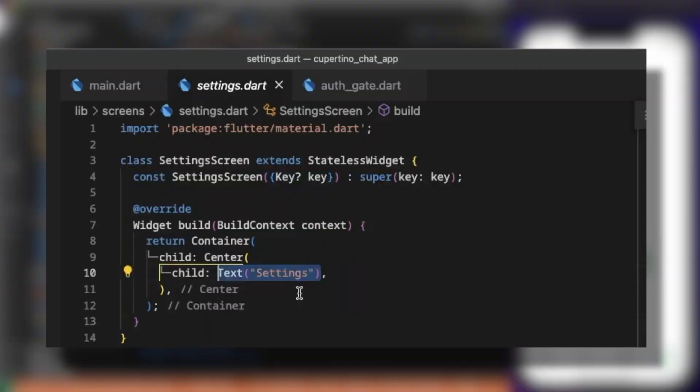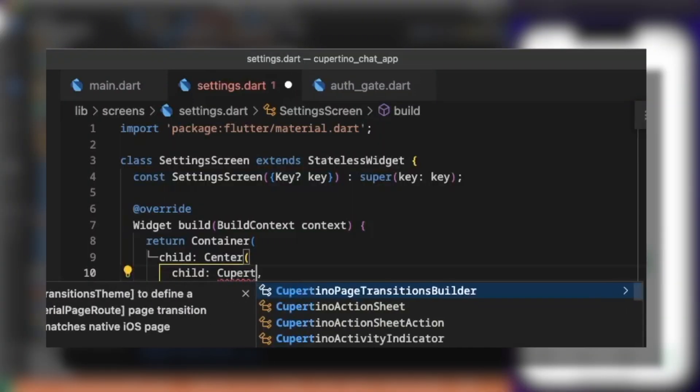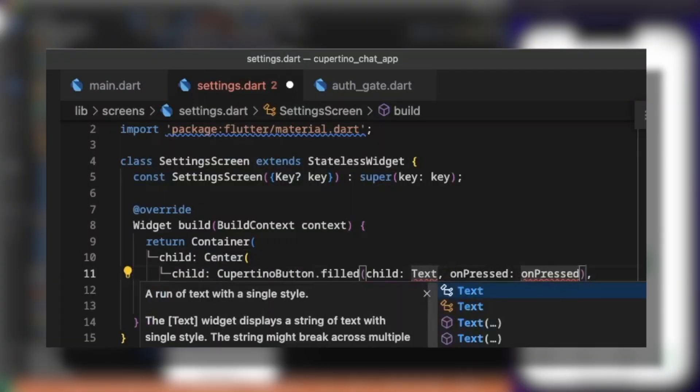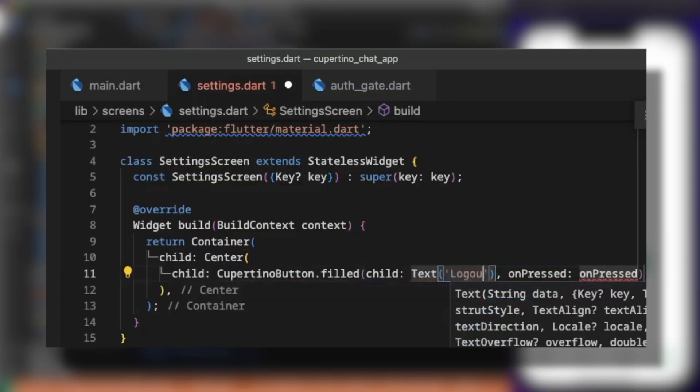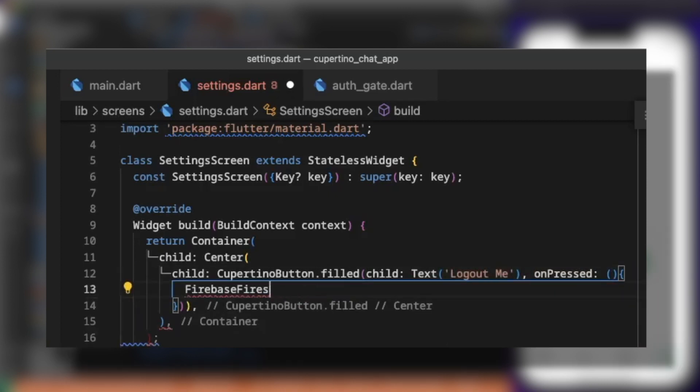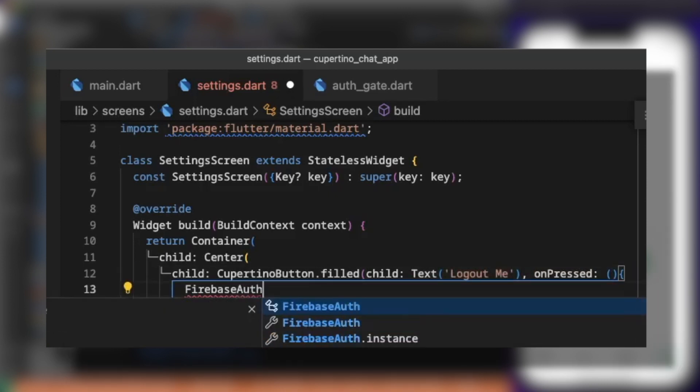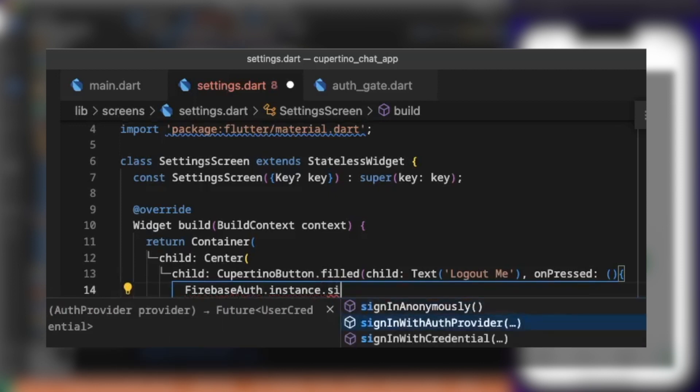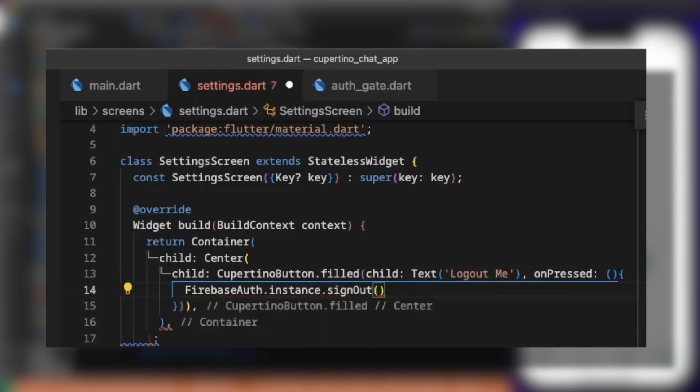We add here a Cupertino button. Child will be a text logout. And on press, we call the logout. Firebase auth instance sign out. It will sign out the current user.